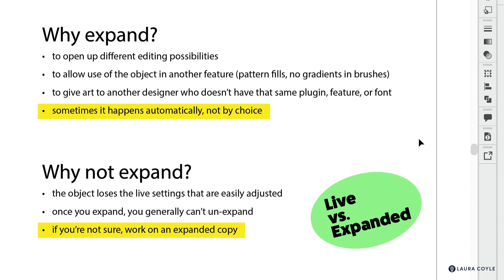Let's cut to the chase: why would you expand? First, to open up different editing possibilities. Second, to allow the use of the object in another feature — inside pattern fills you can't use live brushes, or if you do, once you save the pattern those live brushes and other live things will be expanded. You can't have gradients in brushes, and I'll show you an example of that. Sometimes you need to expand to use content in another Illustrator feature. Also, you might want to expand to give art to another designer who doesn't have the same plug-in, feature, or font — that's why a lot of times people like to outline their type. And sometimes it happens automatically and not by choice, as we saw with that polygon.